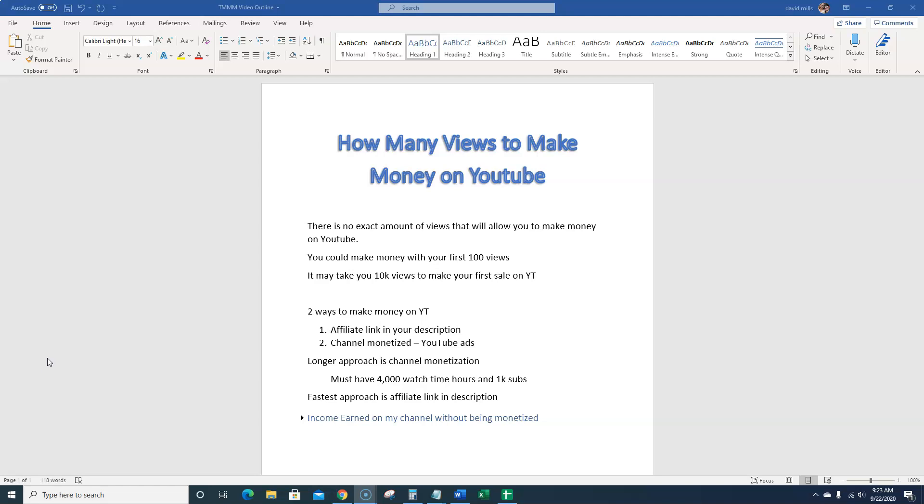I'm going to be revealing some stuff that I've never shown on the channel before. But in today's video, we're going to be talking about how many views it takes to start making money on YouTube.